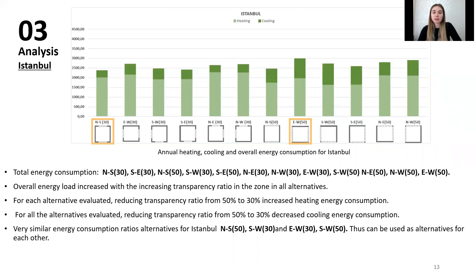The material catalog in the DesignBuilder simulation program was used to select materials. For Istanbul, the alternatives are listed from lowest to highest energy consumption. The lowest energy consumption alternative is the north-south 30% alternative and the highest is the east-west 50% alternative. Overall energy load increases with increasing transparency ratio for all Istanbul alternatives. Reducing transparency ratio from 50% to 30% increased heating energy consumption but decreased cooling energy consumption. The north-south 50% and south-west 30% alternatives, and east-west 30% and south-west 50% alternatives for Istanbul, have very similar energy consumption ratios and can be used as alternatives for each other.